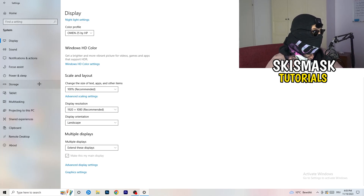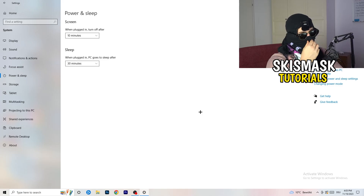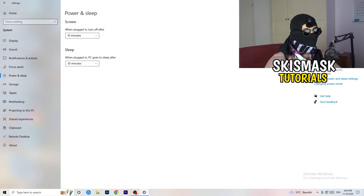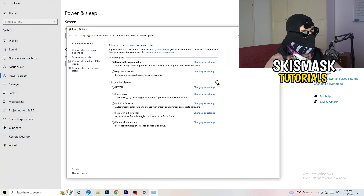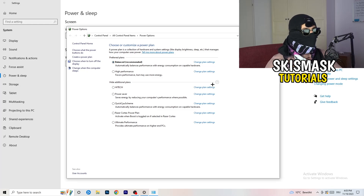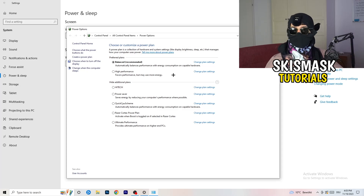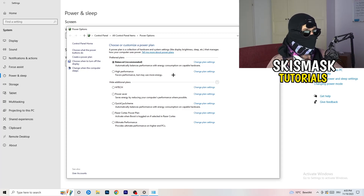Go to Power and Sleep, then click Additional Power Settings on the right-hand side. Click the small arrow to expand all power plans. For me, Balanced works best, but it varies by PC. Check Balanced, High Performance, and Power Saver — test each one and see which gives you the best performance. It will help you a ton.